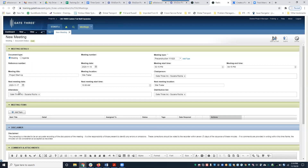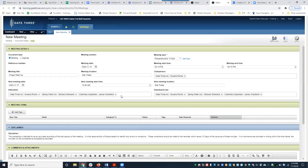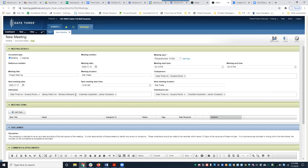Here you have Attendees and Distribution List. You'll notice the chairperson was automatically pulled in under both attendees and distribution list. Now you start populating additional attendees. Anyone entered under the attendees section will also be populated in the distribution list, and anyone on the distribution list will automatically receive an email of this meeting minute document. If you need to remove someone, you can do that here as well.